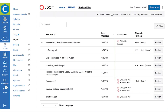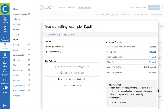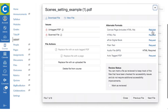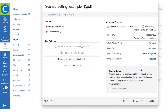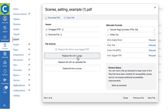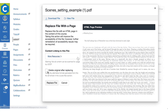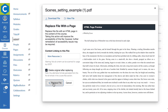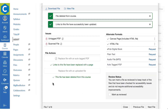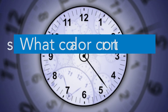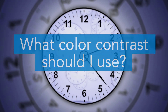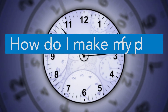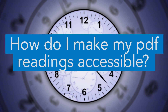YouDoIt Advantage automatically scans all files that are in a course to identify common accessibility issues and provides a number of easy ways to make the files more accessible, all without leaving YouDoIt.